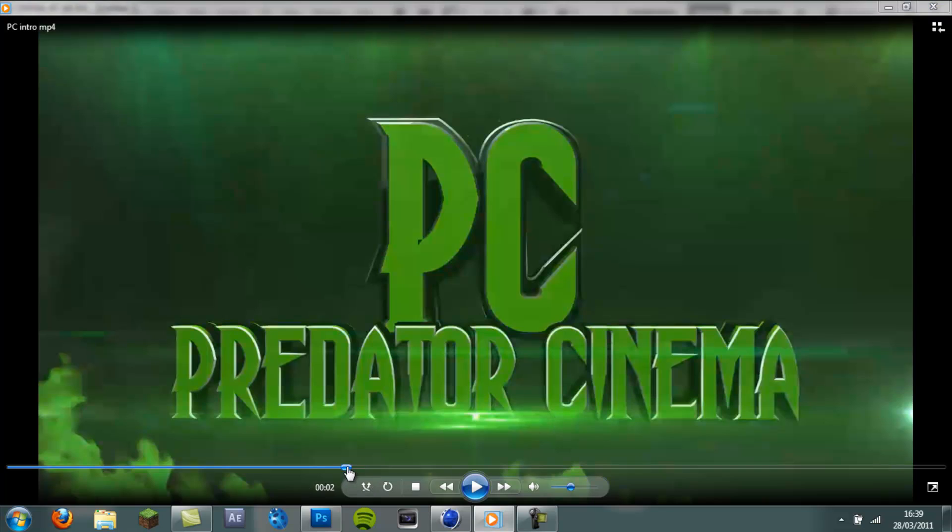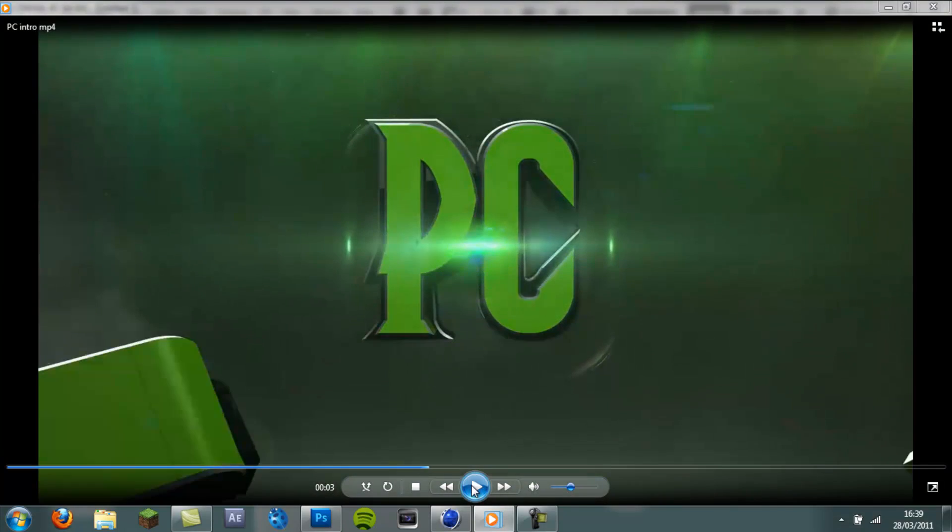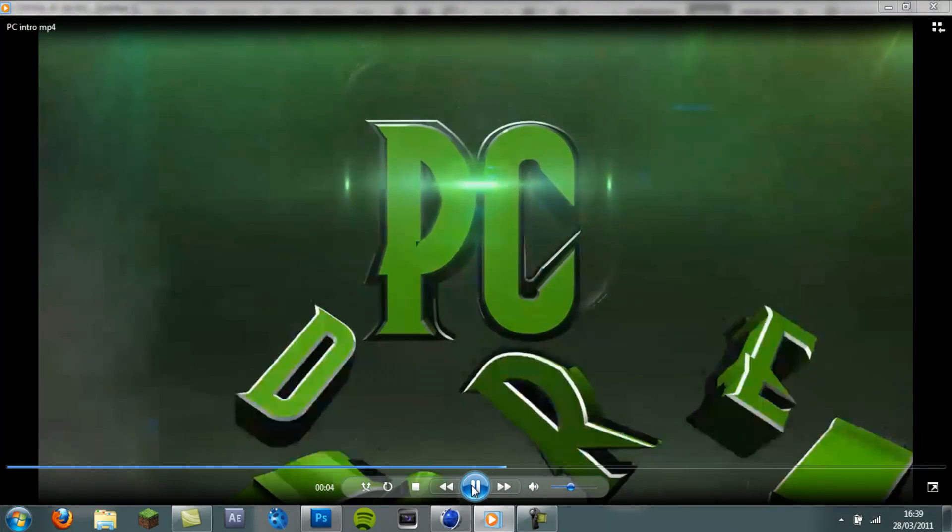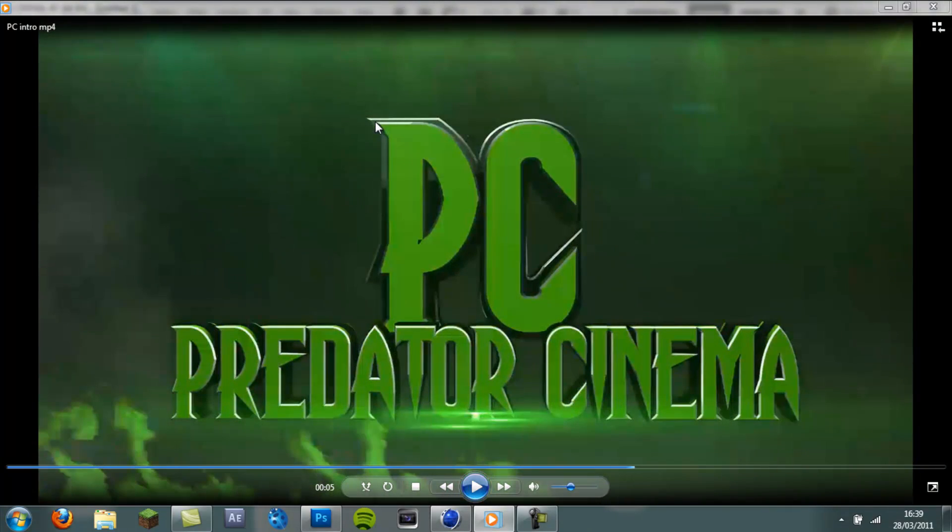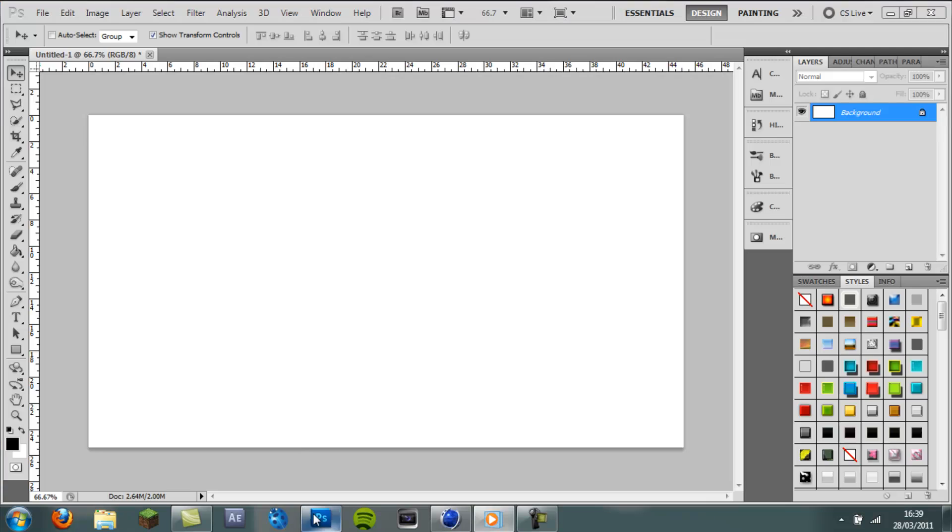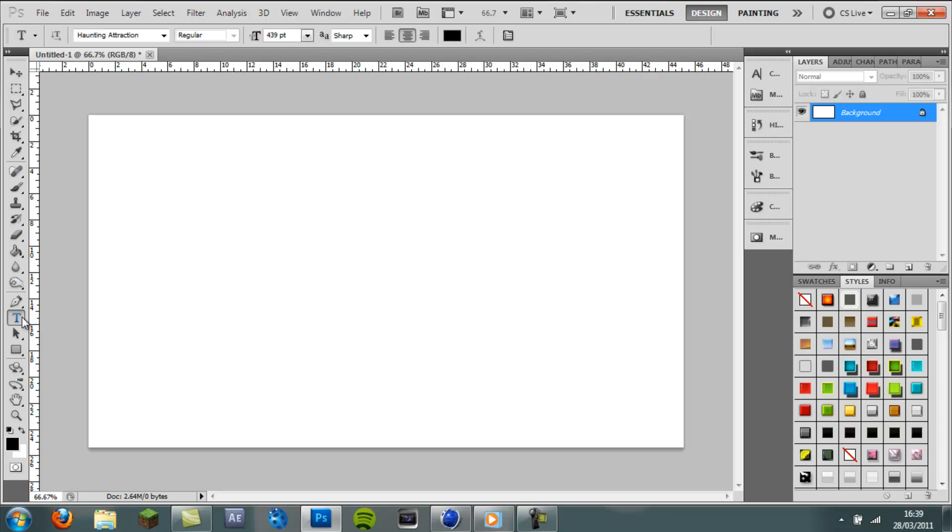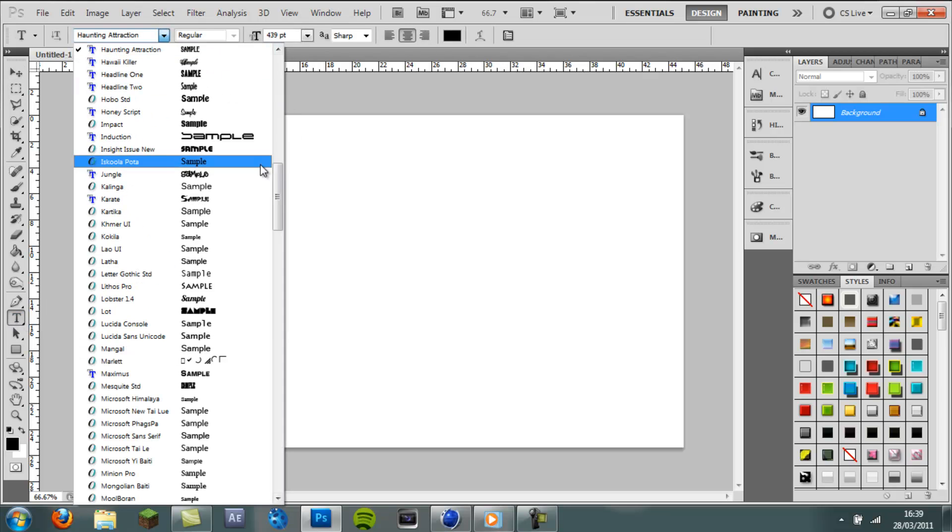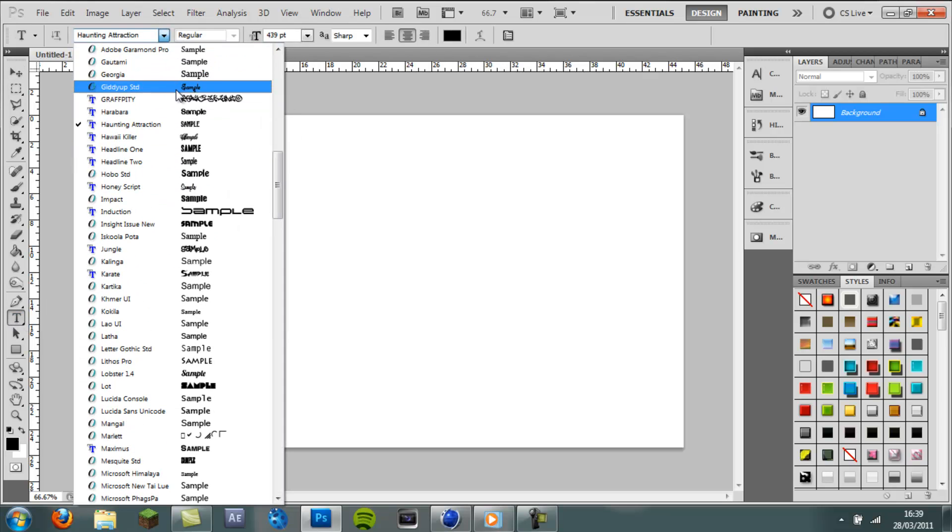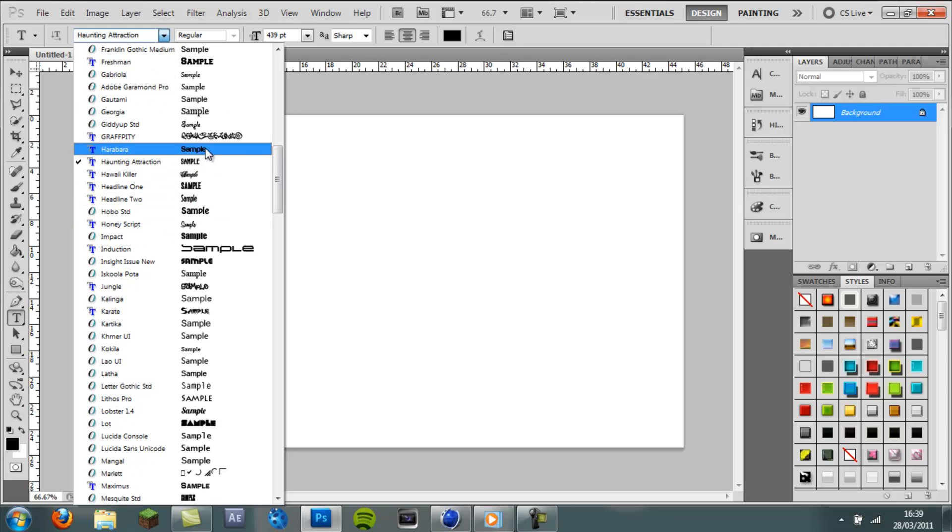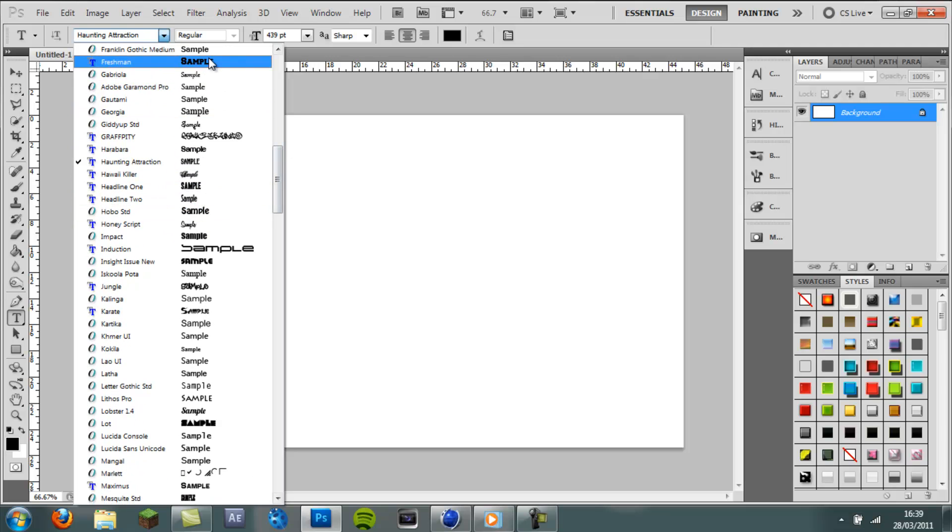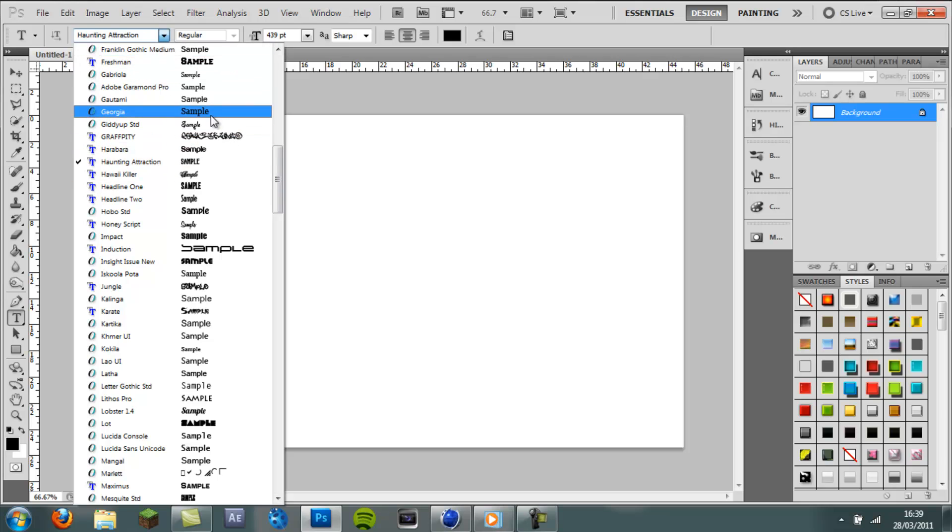So in this part of the tutorial we're just going to be making the black backplate with the text on it. To do this the first program you're going to need is Photoshop. So I've made a new blank canvas and you want to come to your text tool and pick a font. Now you need to find something that will work. You can decide for yourself if it will work. It needs to be quite chunky.